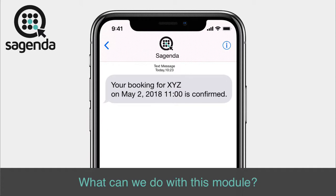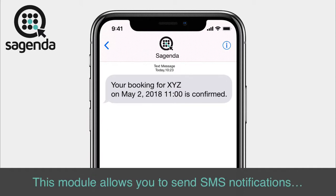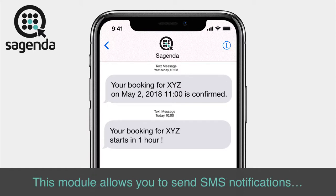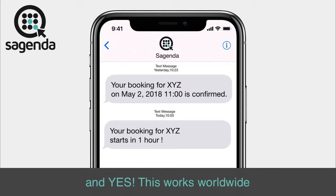What can we do with this module? This module allows you to send SMS notifications, and yes, this works worldwide.